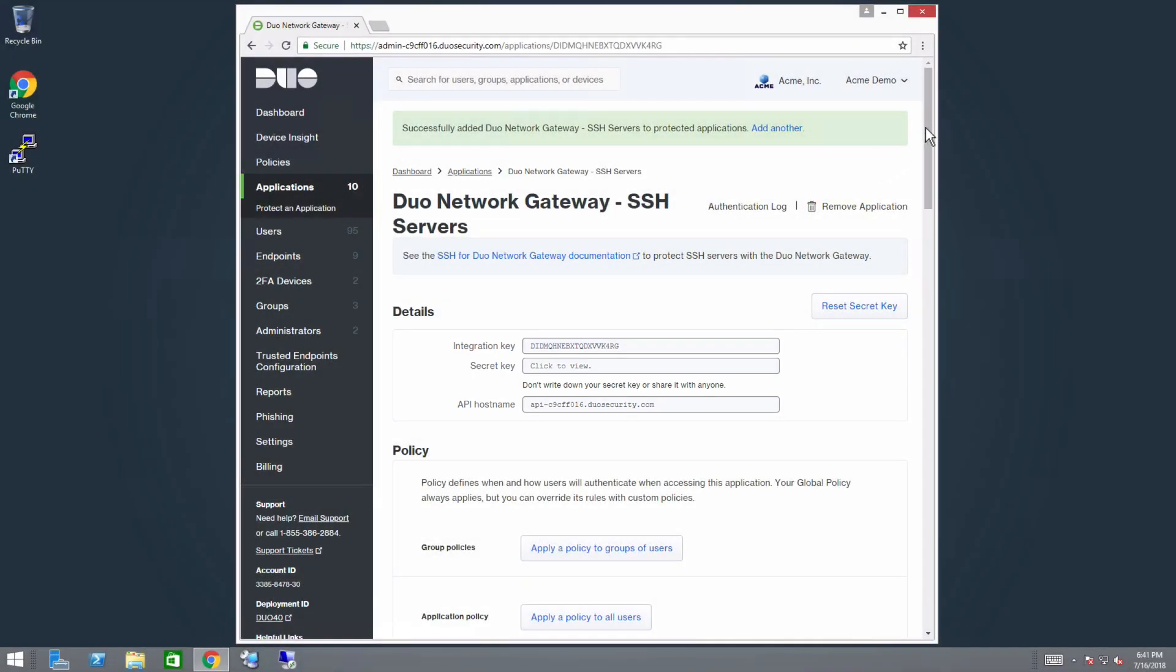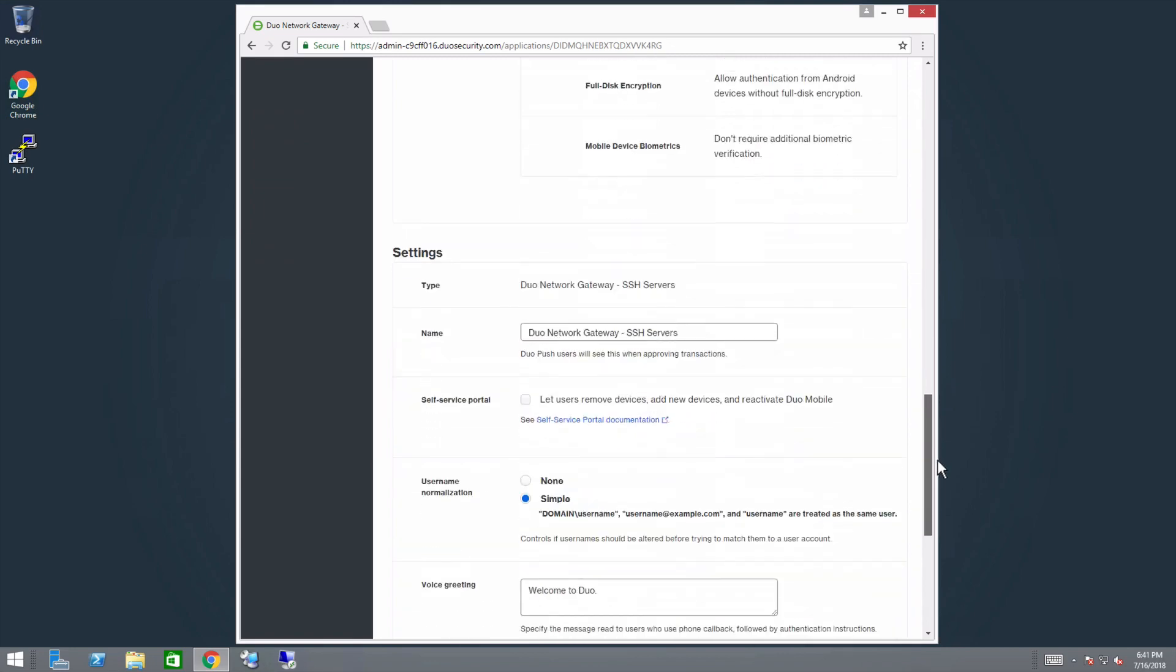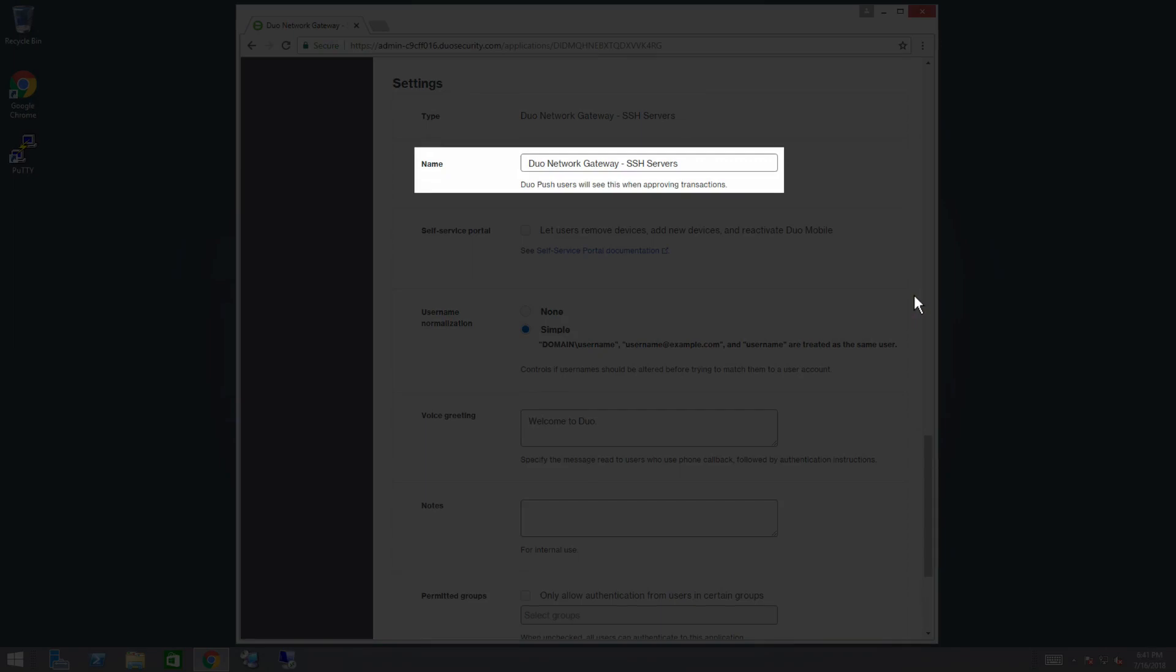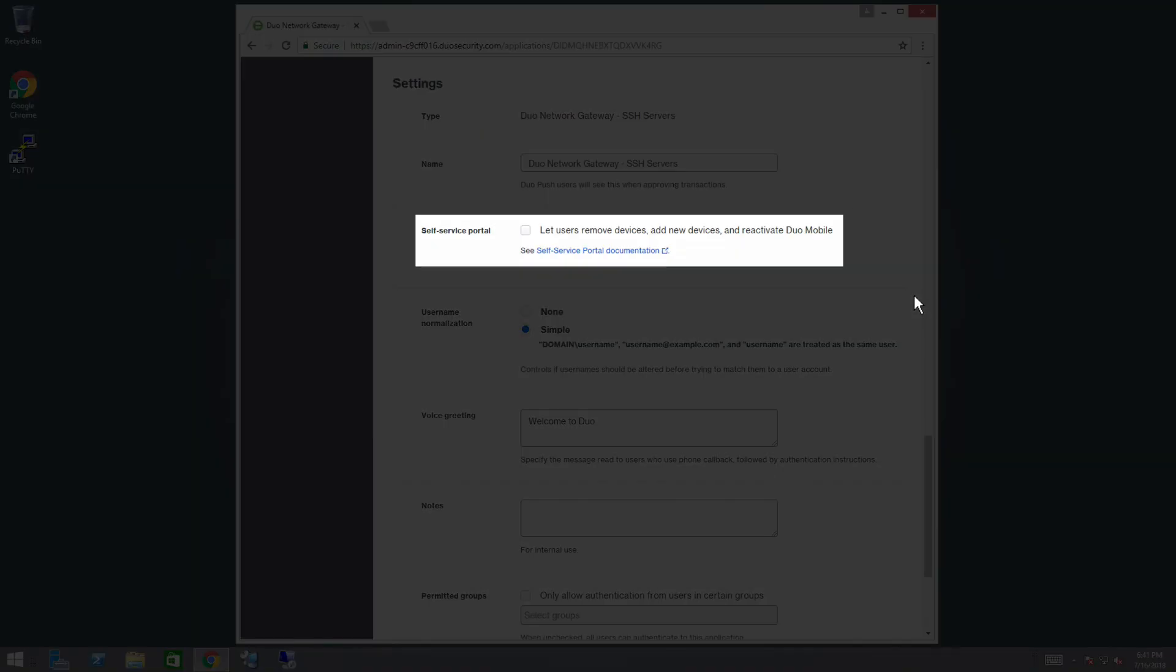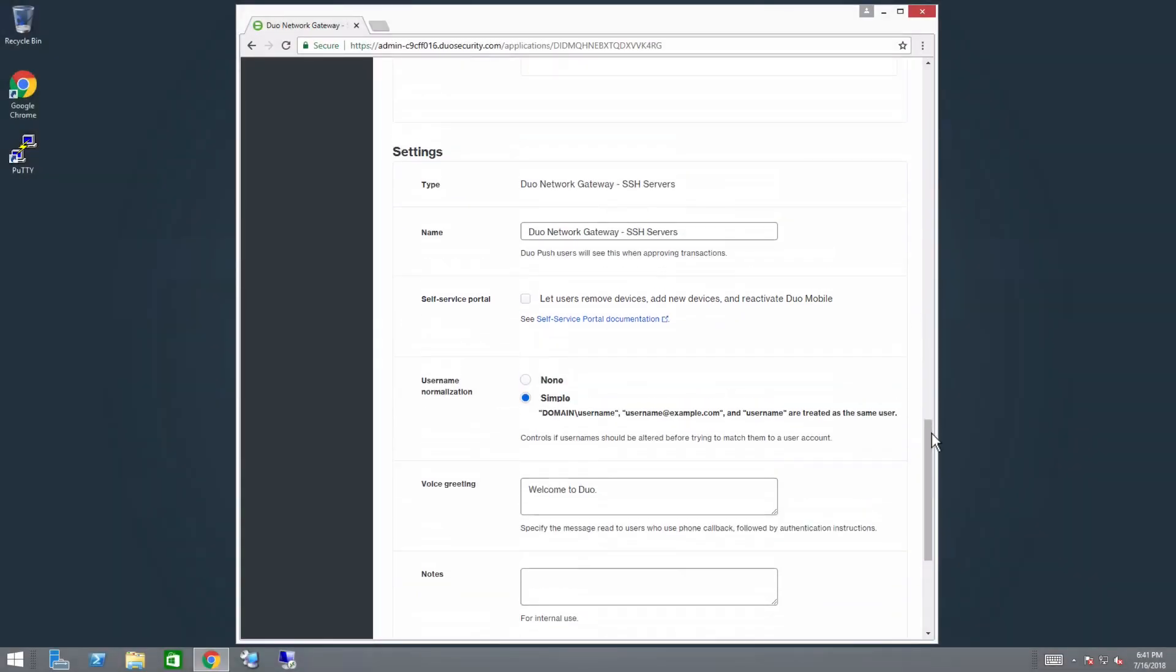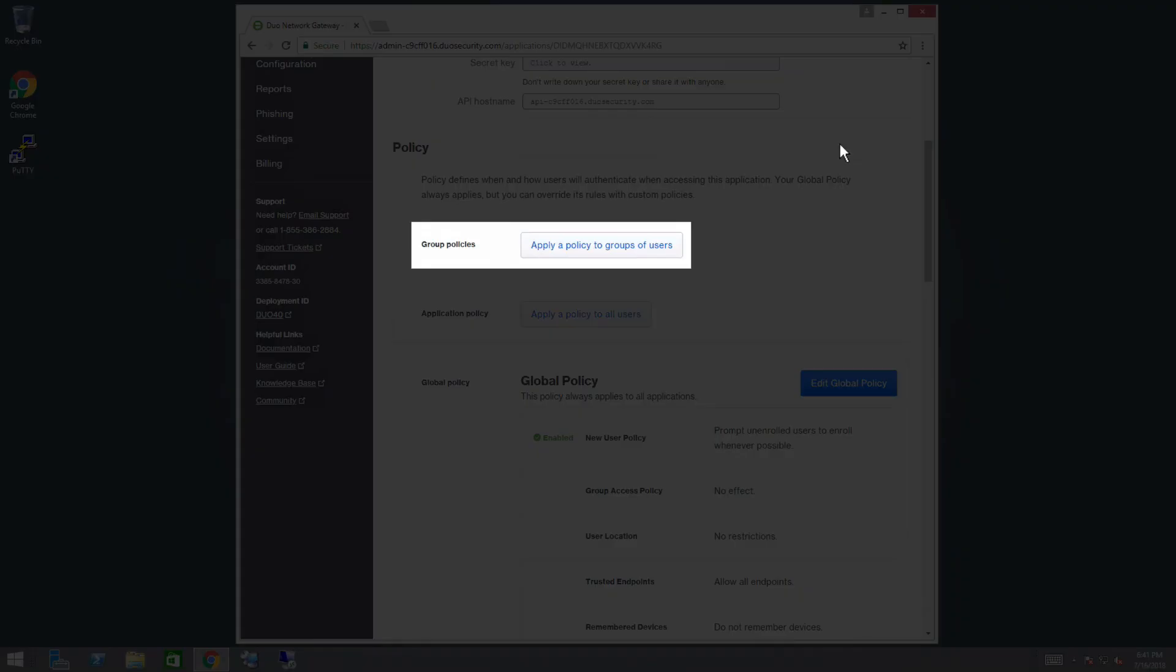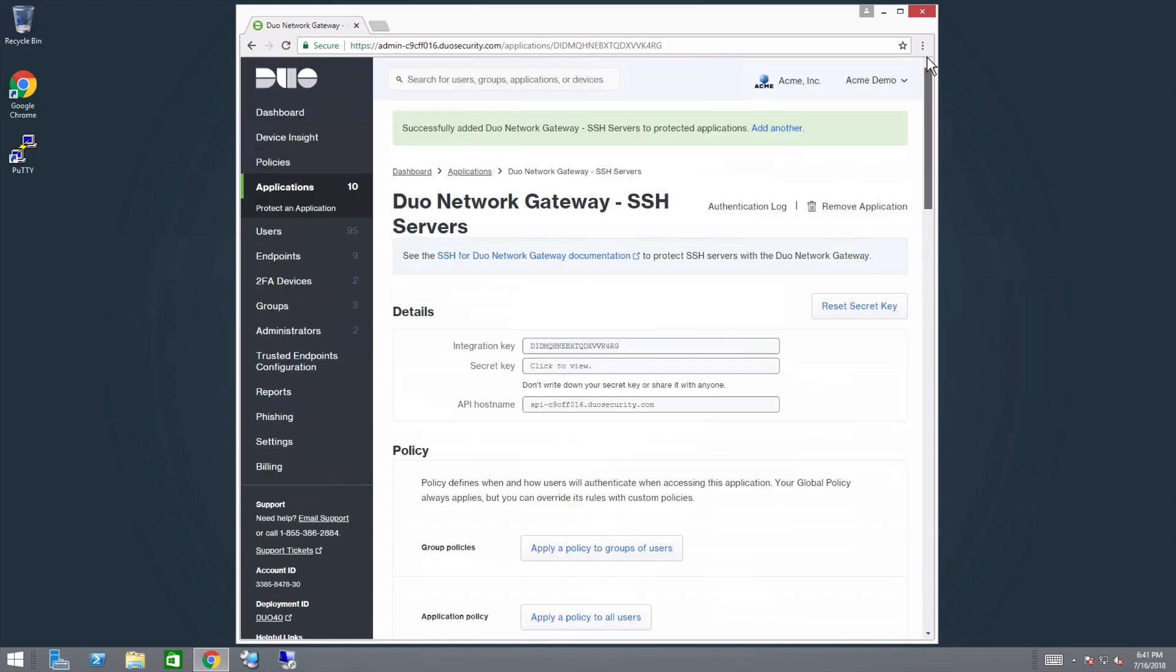You can adjust additional settings for your Duo Network Gateway application at this time. For example, you may change the application's name from the default value, enable self-service, or assign a group policy. You can also come back and change the application's policies and settings after you finish setup. Whenever you do update any settings, be sure to click the Save Changes button when done.